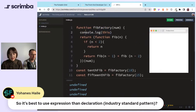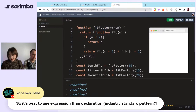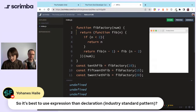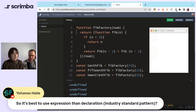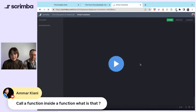Johannes asks: is it best to use expression over declaration — industry standard pattern? It really depends on where you're trying to use it. You can't use a declaration for the kind of reusability we're talking about — that's just how the language works. Expressions are used so you can throw functions around and pass them as arguments.